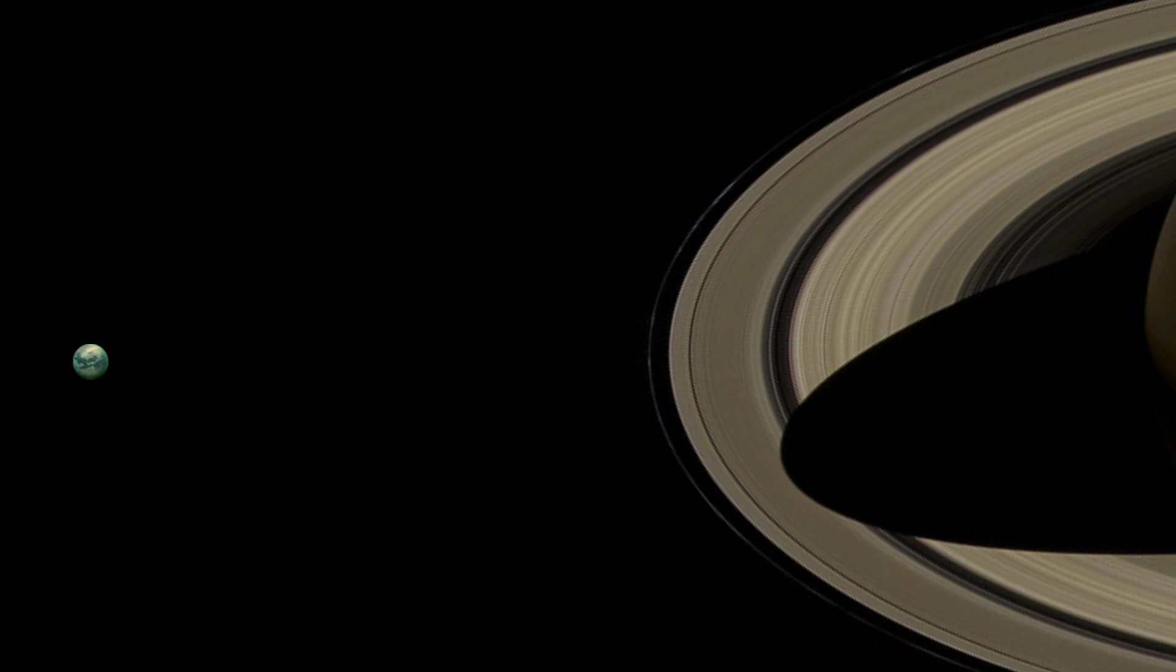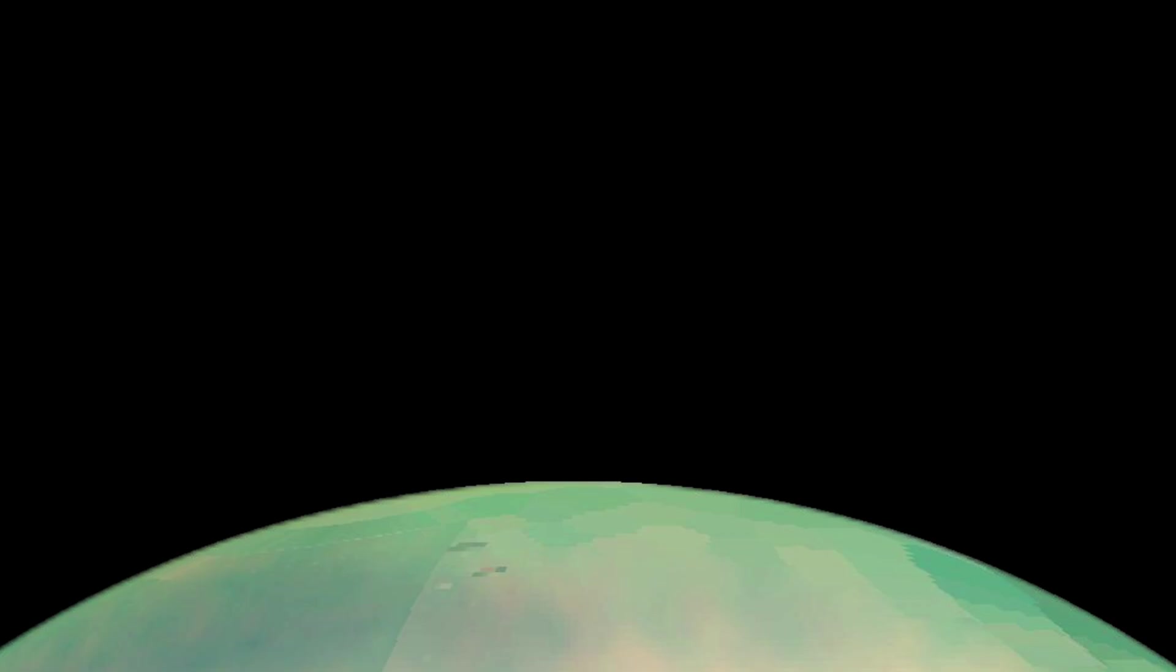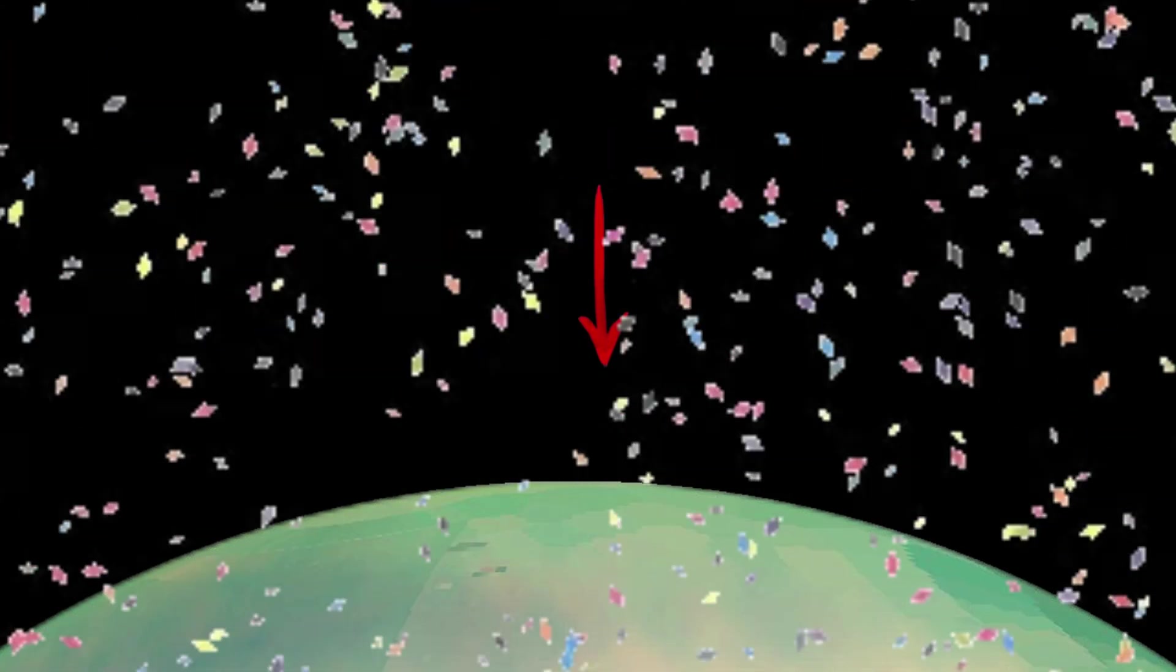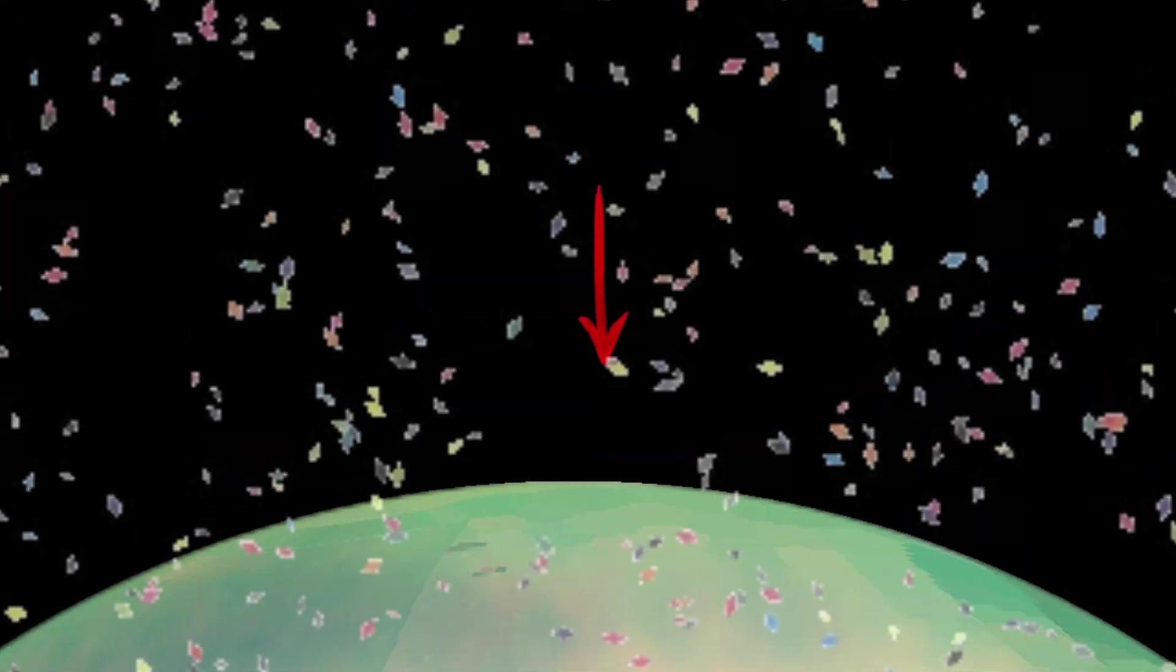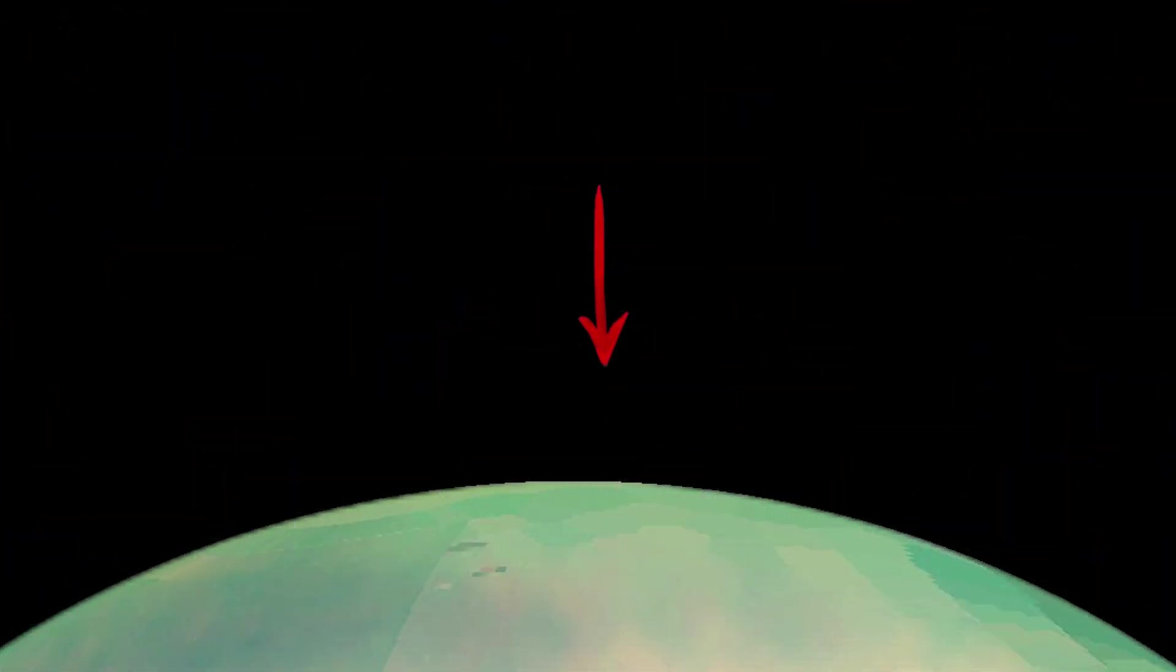This plan was then carried out and the Cassini-Huygens spacecraft successfully detached from each other on December 25, 2004. Less than a month later, the Huygens spacecraft successfully landed on Titan on January 14, 2005.